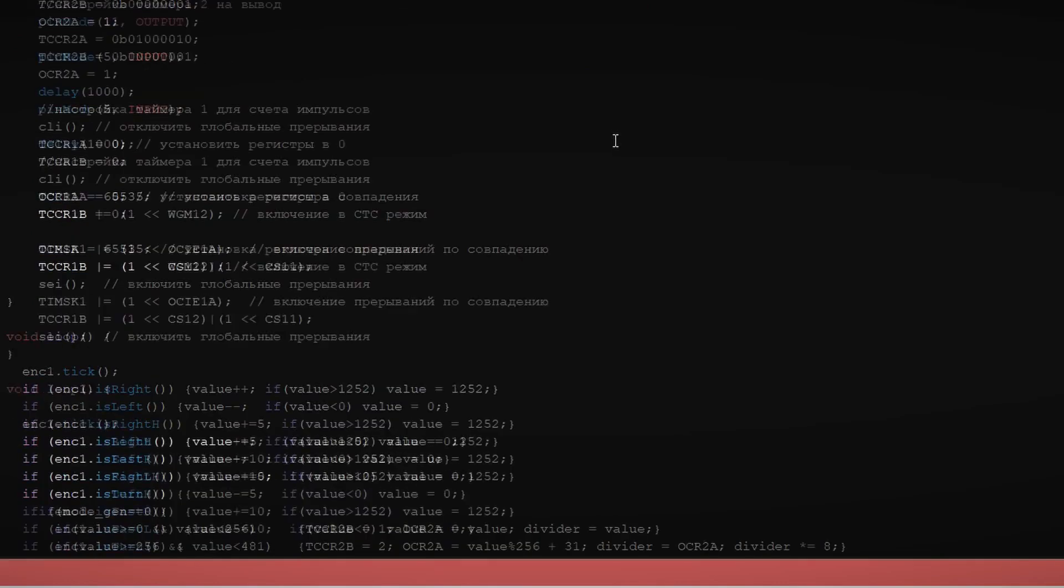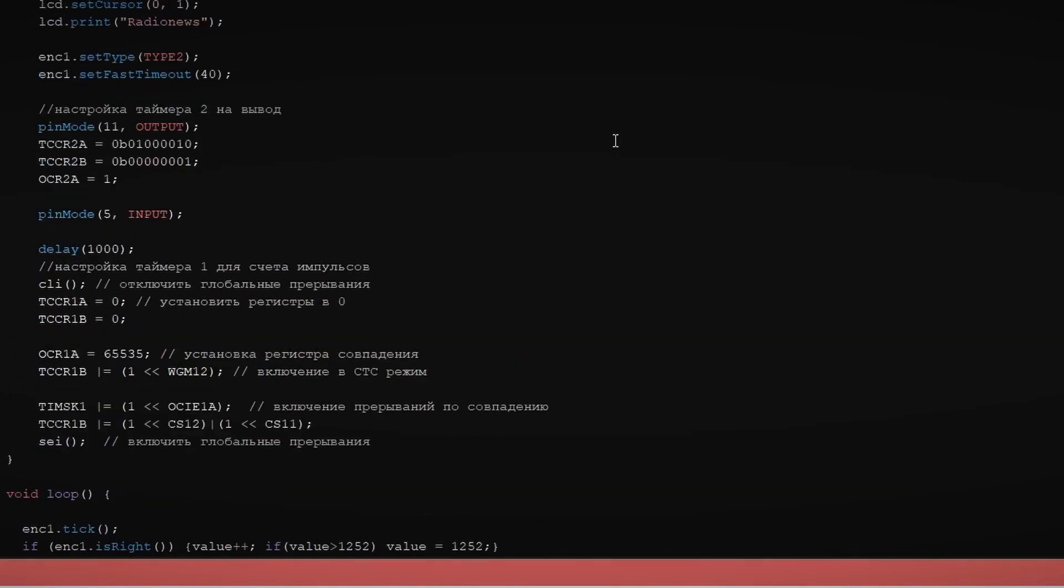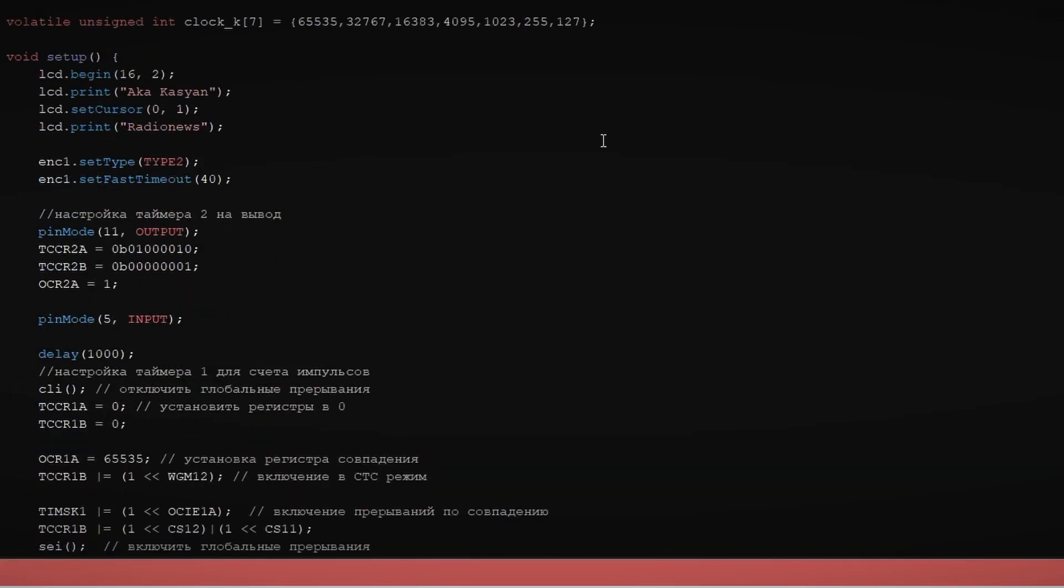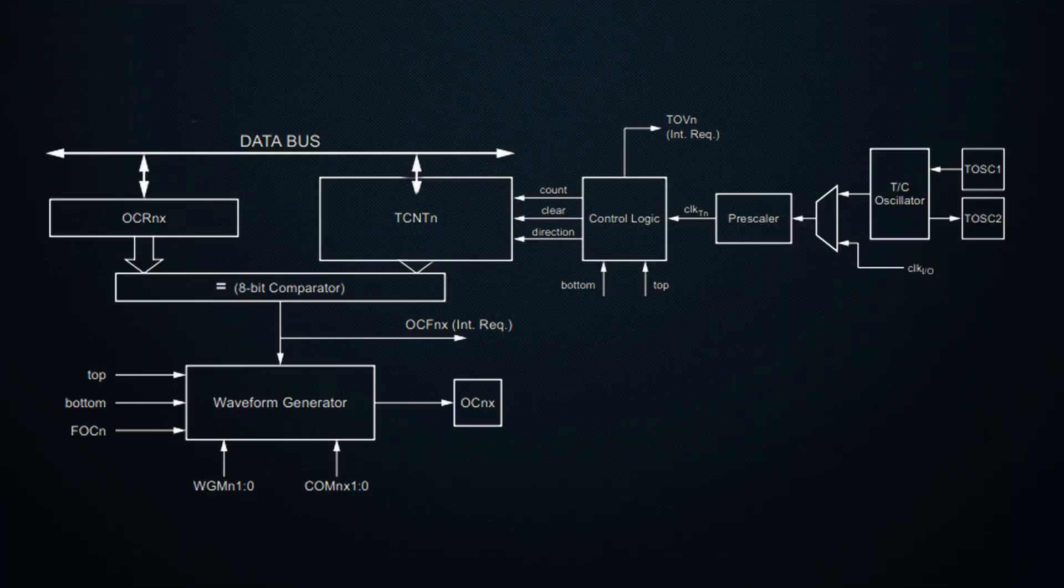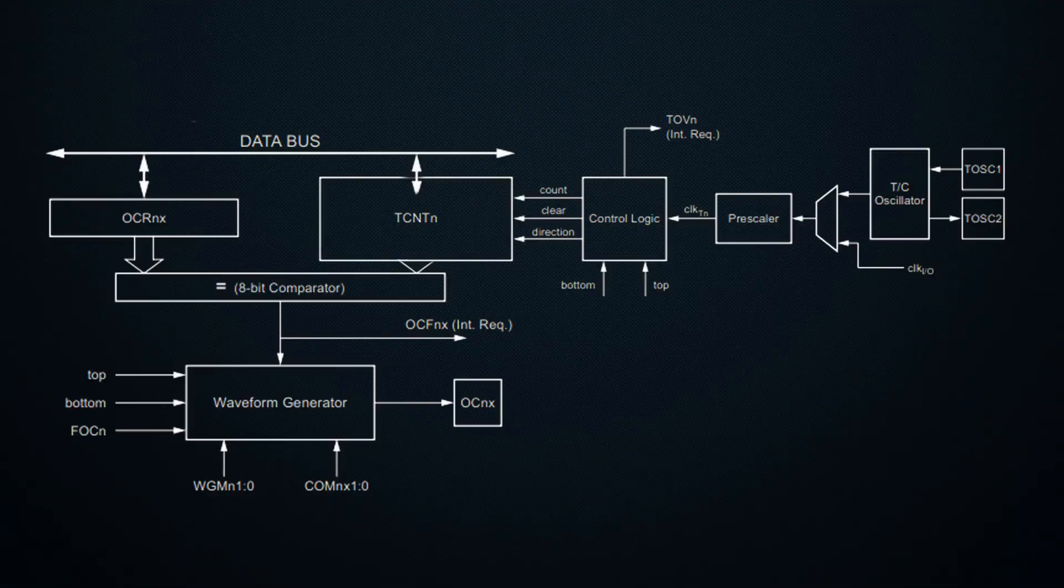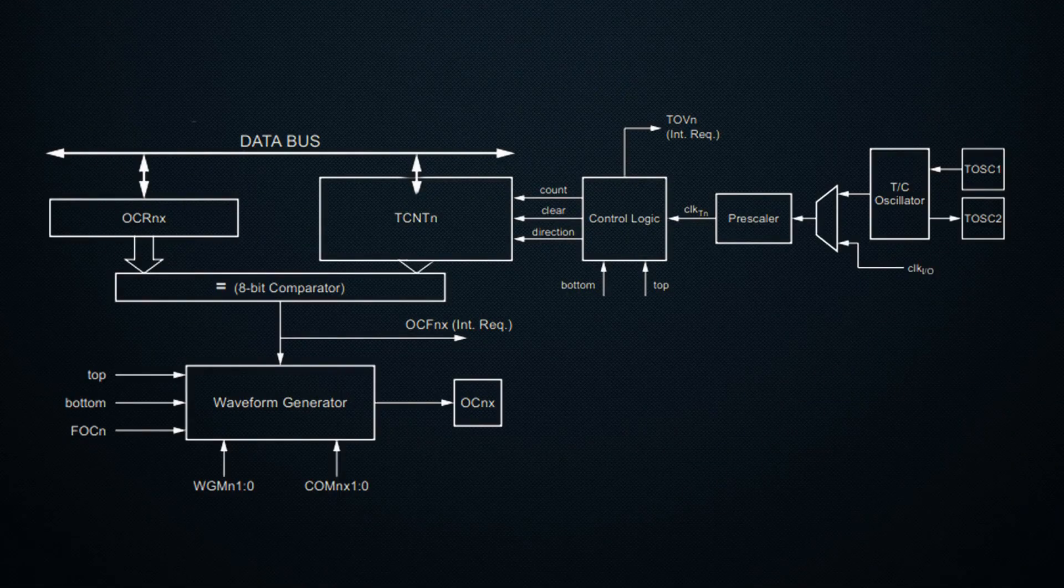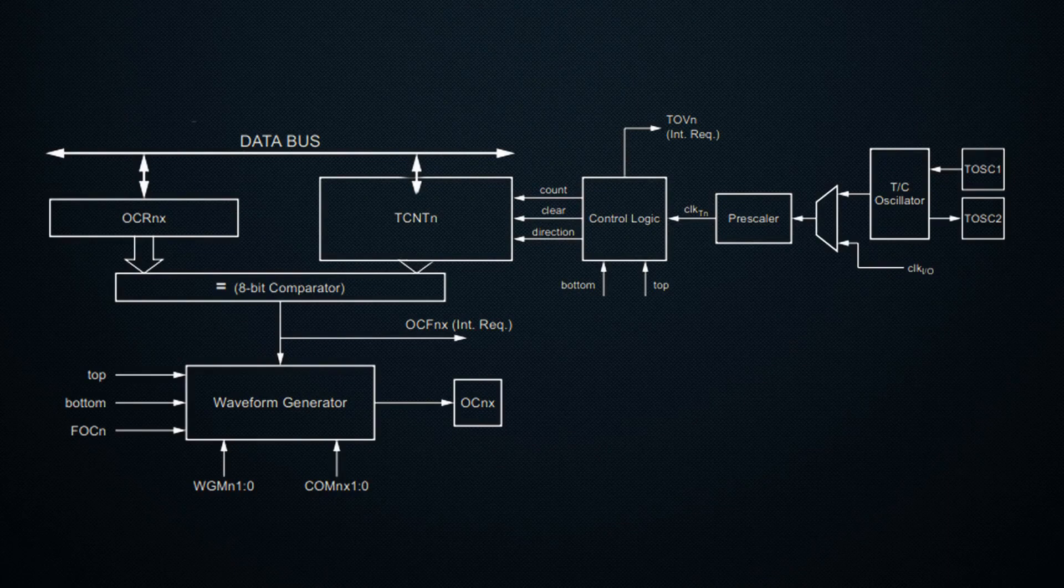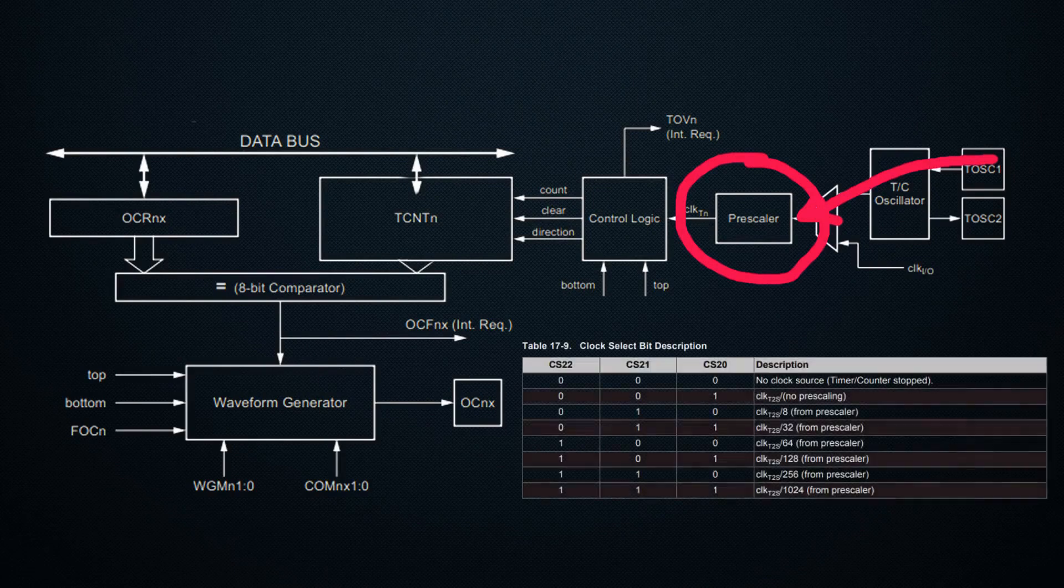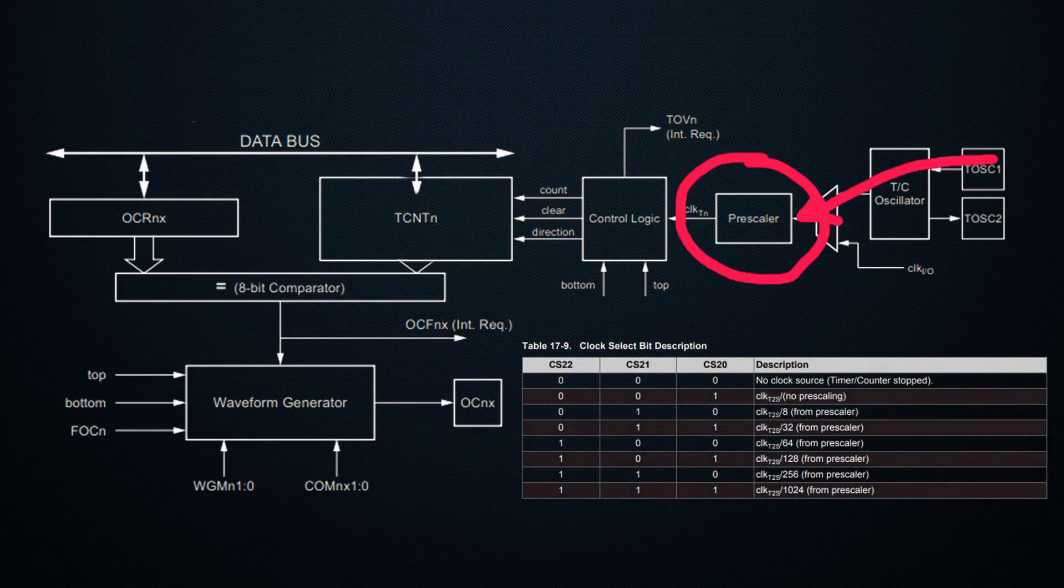But now let's move on to discussing how the frequency is generated and adjusted. There are several generation modes. These include frequency modulation mode and several PWM modes. Let's start with the main mode. A 16 MHz clock signal goes to timer 2,